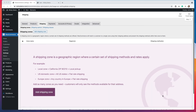I find shipping zones to be one of the more confusing aspects of WooCommerce because there are a lot of different options, and if you don't set them up correctly, it can become very confusing as to why shipping methods aren't being displayed on your cart. So I want to walk you through a few different scenarios so you can get a better idea of how shipping zones work.